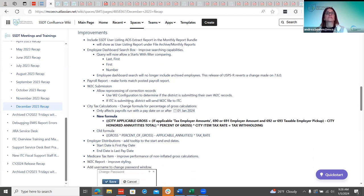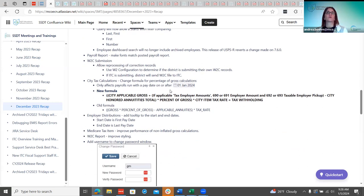There was also a request for improvement on the payroll report. The pre-payroll report and the post-payroll report had different fonts, so there was a request to make those consistent. That has been done.